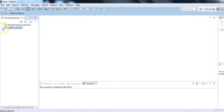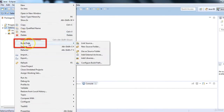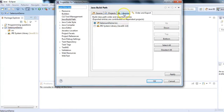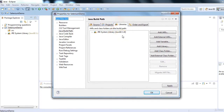Now the question comes: what to do with the files we downloaded for Selenium, and how to associate them to this Eclipse project? The answer is simple — we have to associate them. Right-click on your project (e.g., 'SeleniumDemo'), go to Build Path, and then click on Configure Build Path. Under the Libraries tab, click 'Add External JARs'.